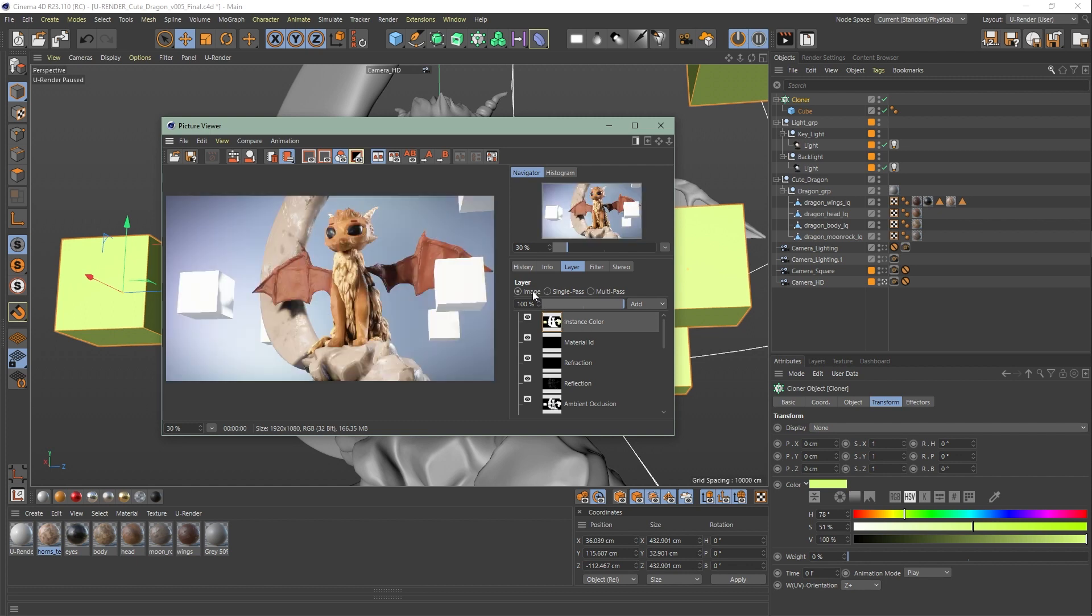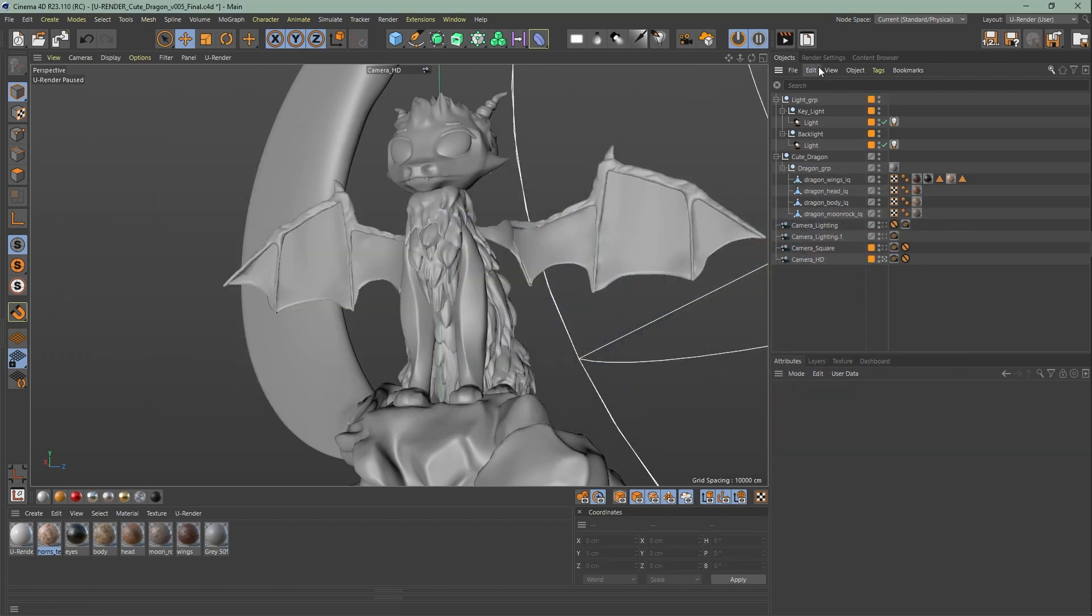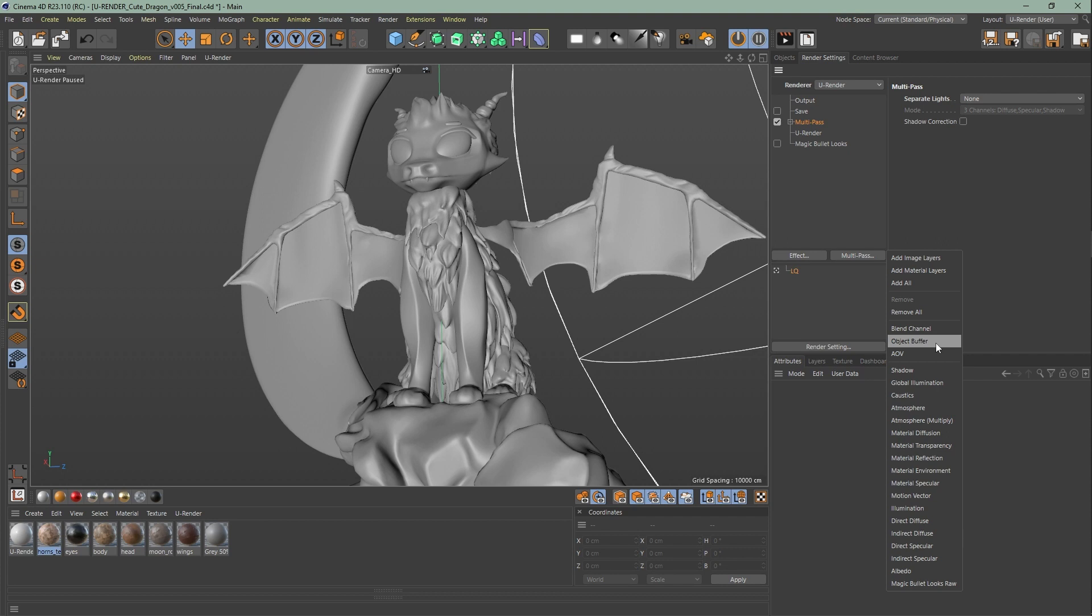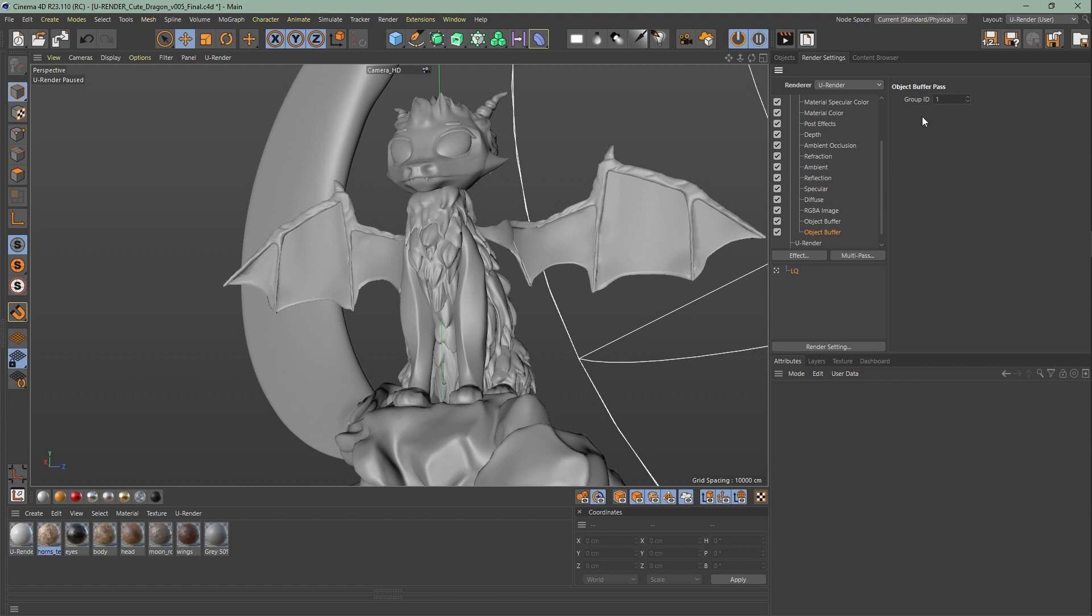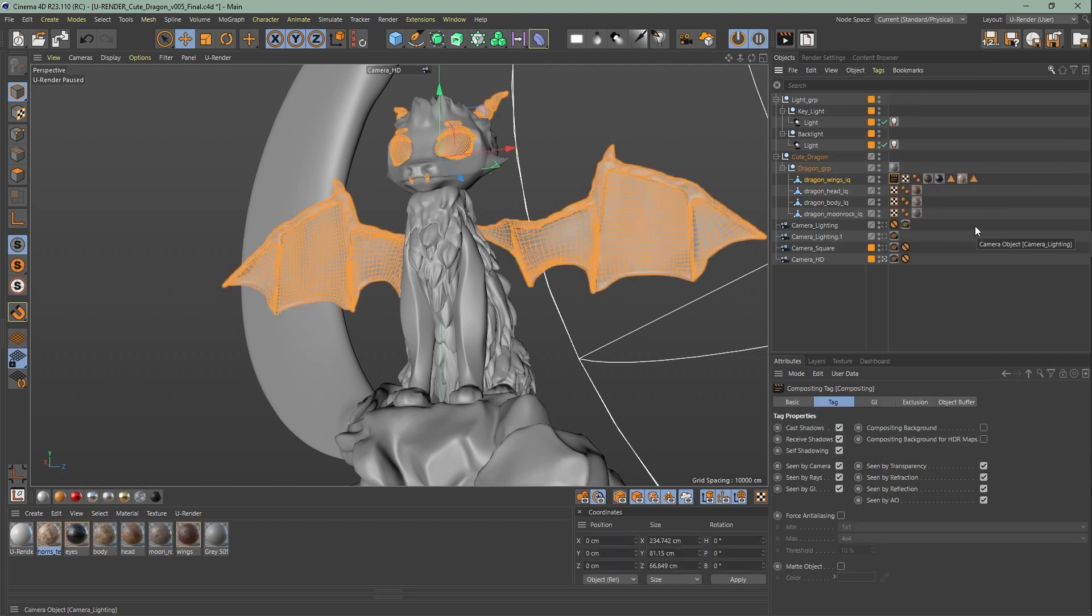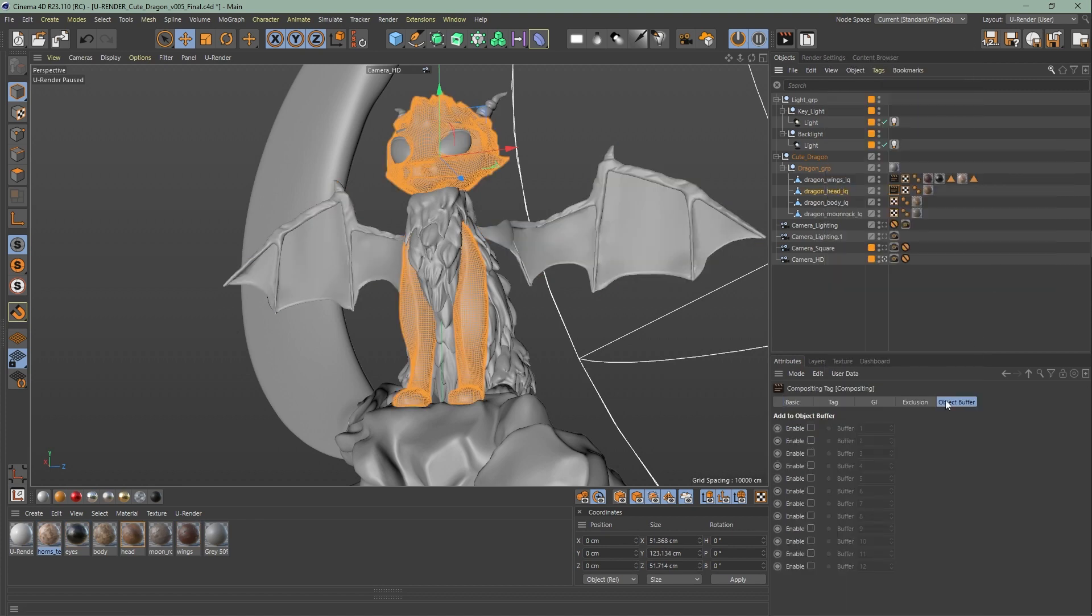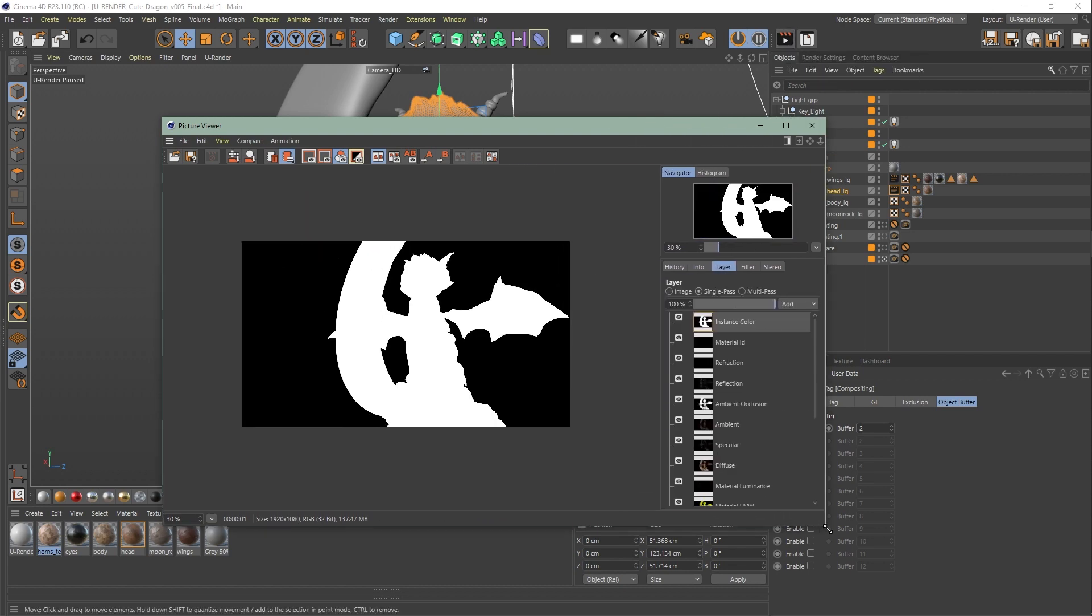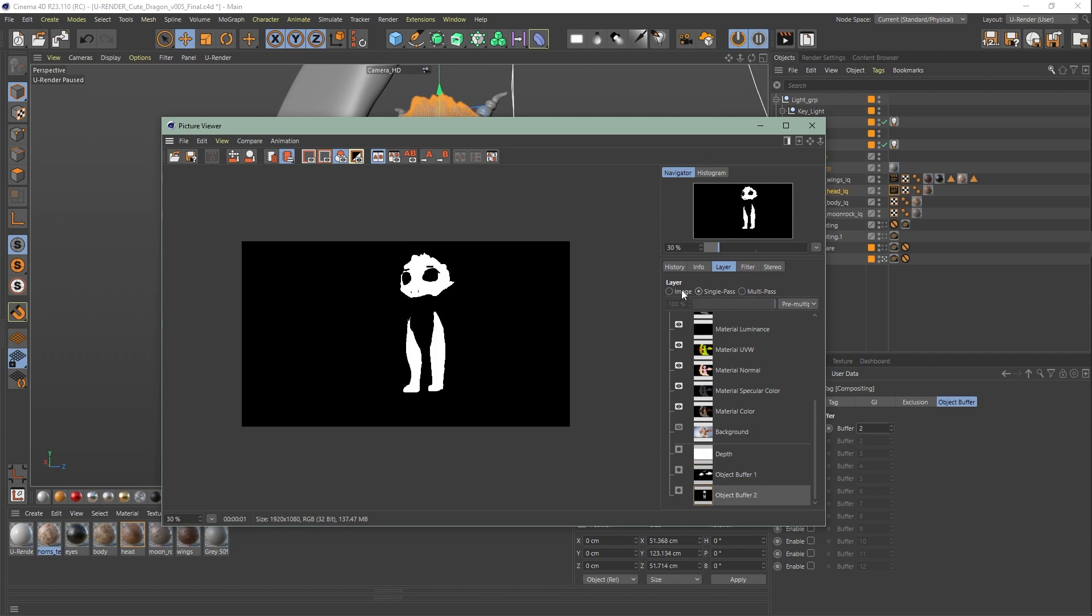Next I will show you how you can use object ID and material ID. I'm going to minimize this and go back to the render settings. For the object ID you have to create an object buffer that matches the group ID in the compositing tag on your object. First thing you're going to do is go here to multi-pass object buffer. Here you can set your group ID. For more passes you have to create several object buffers. Now go to any object you like. Right click, render tags, compositing. Click on the compositing tag, go to object buffer and enable.